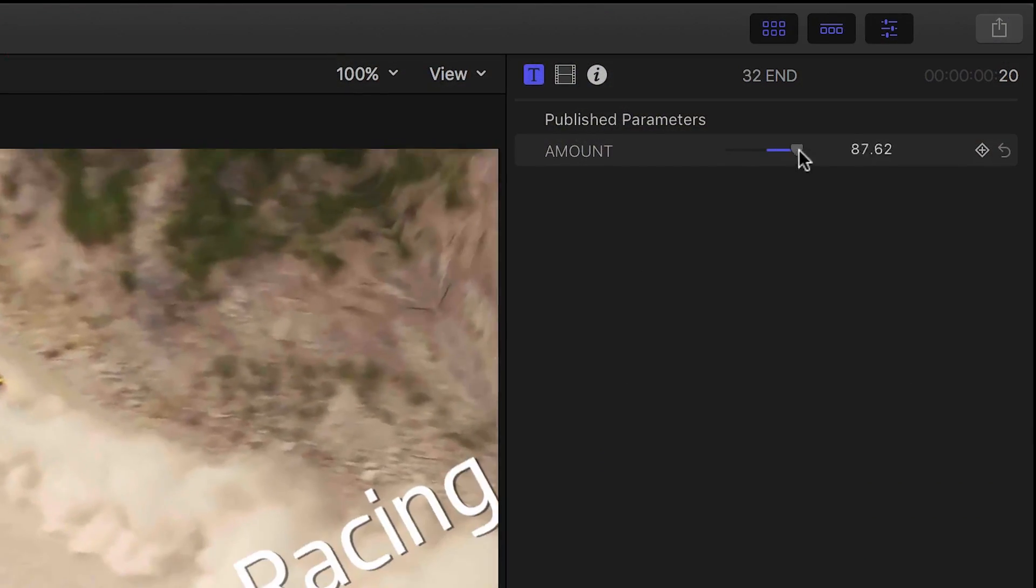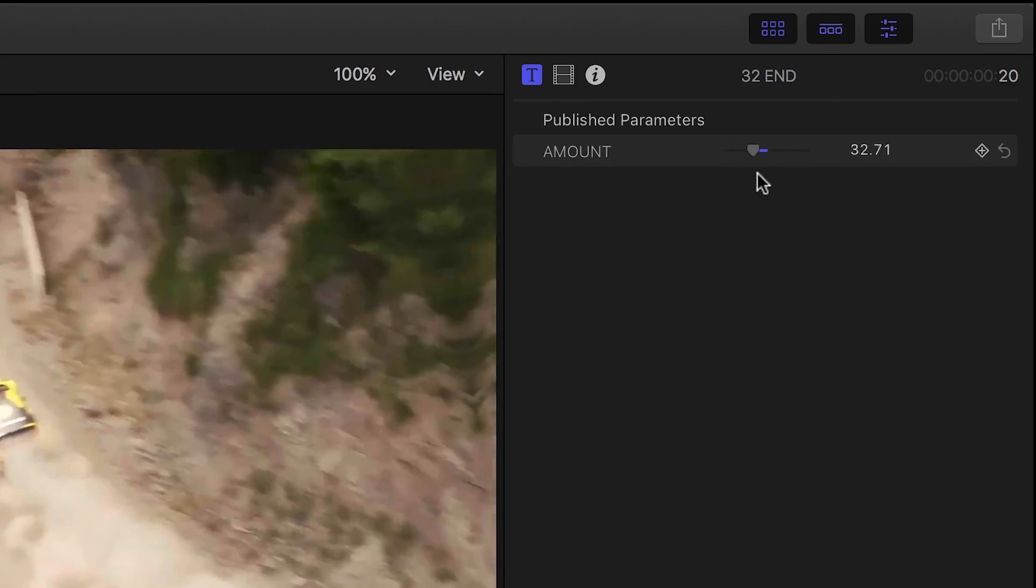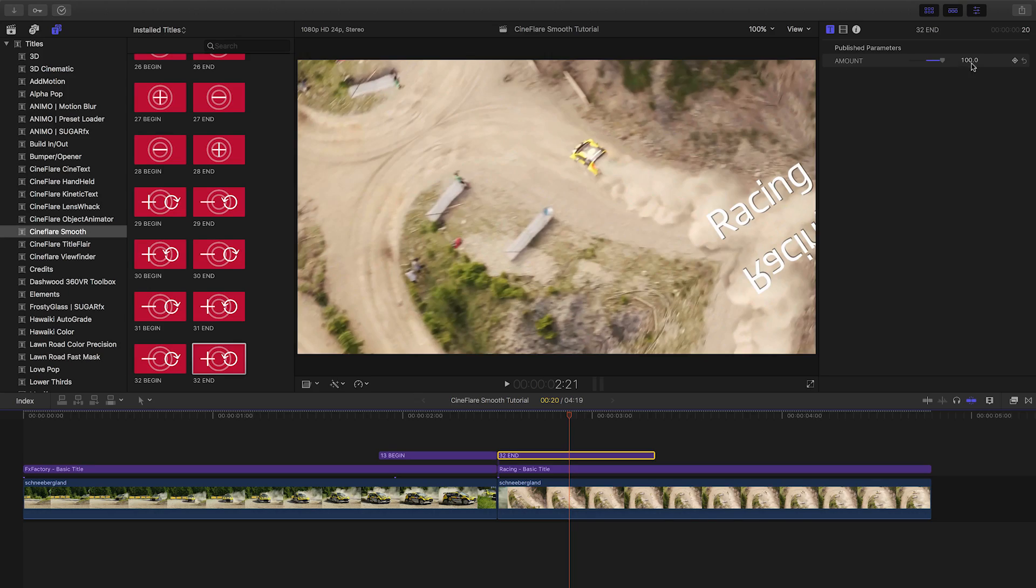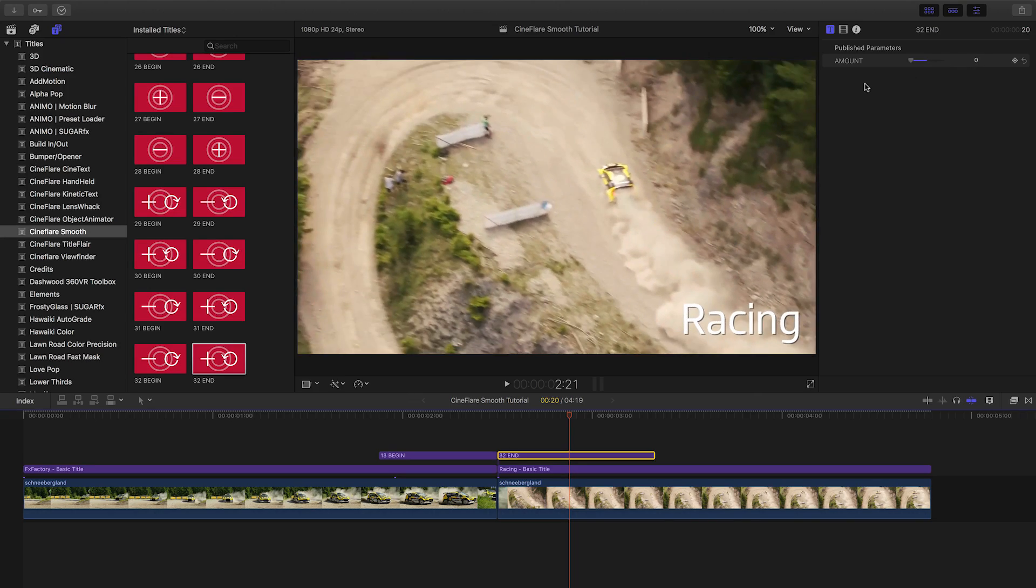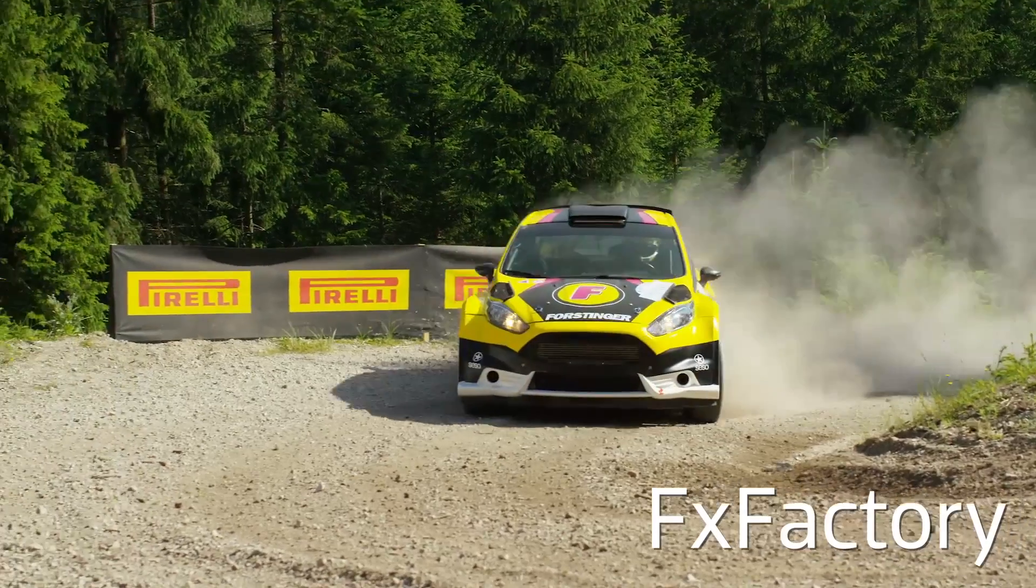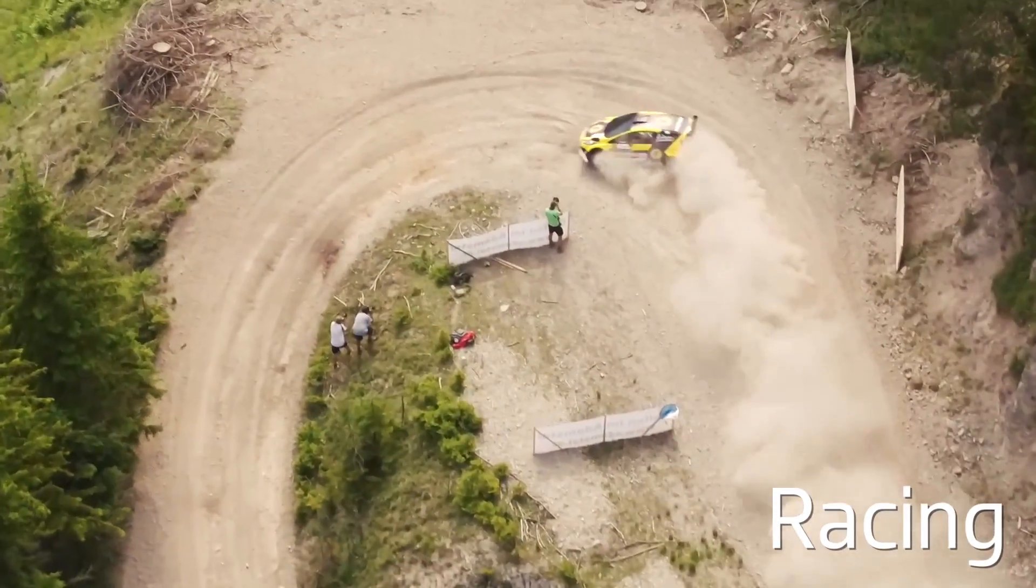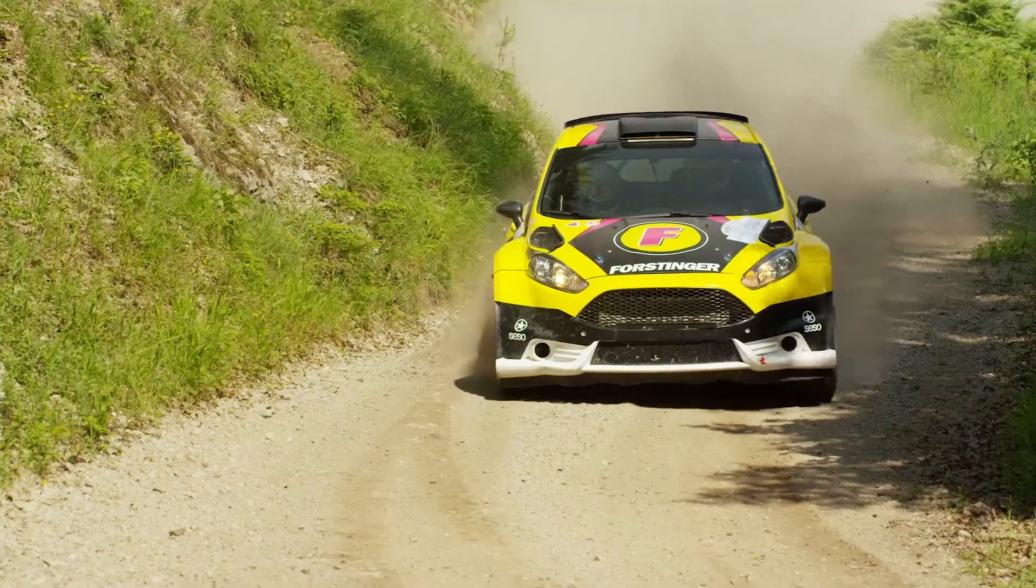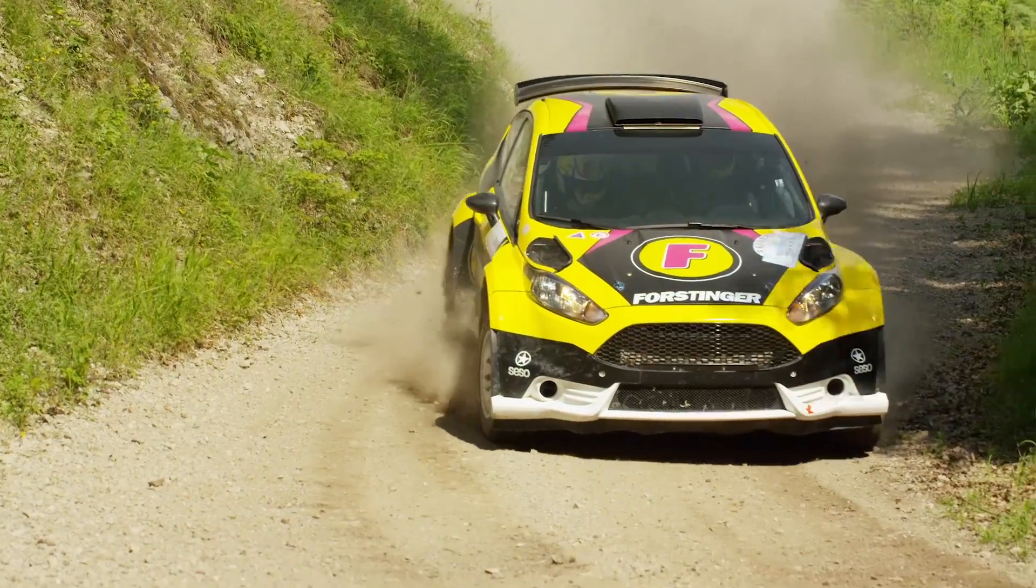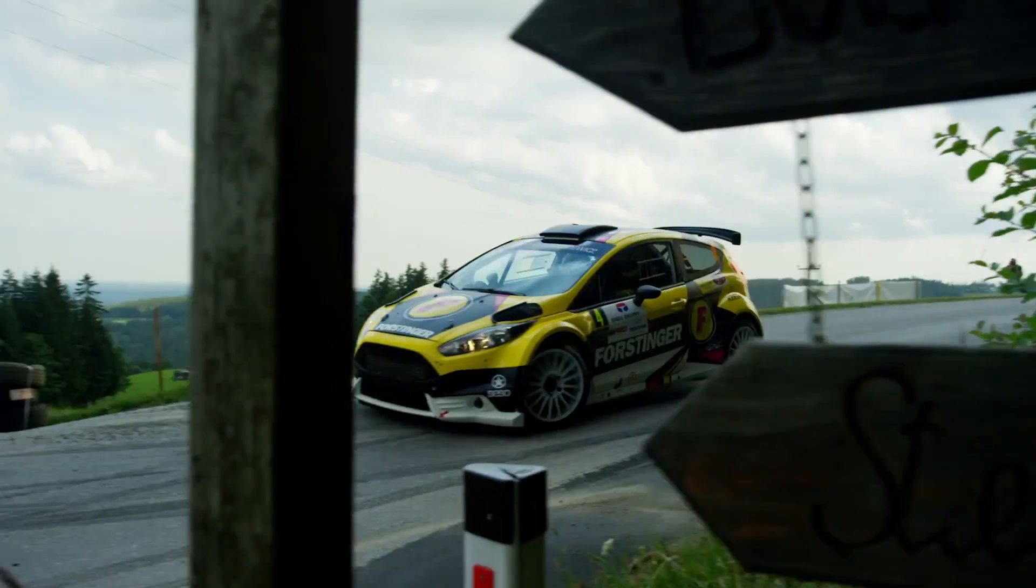Each title has one simple parameter, amount, which controls the strength of each move. Smooth from Cineflare gives you amazing moving transitions in a unique editing style that is superior to normal cut transition effects.